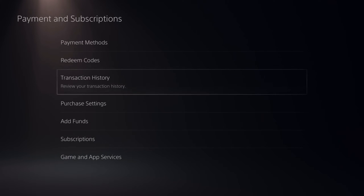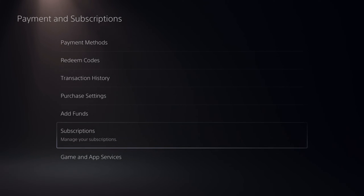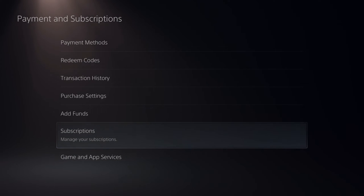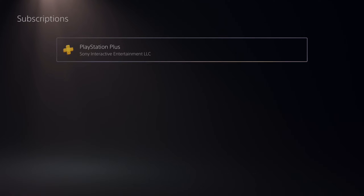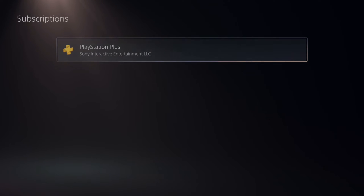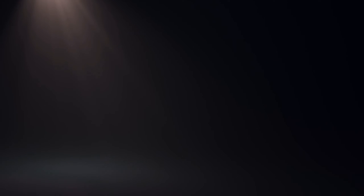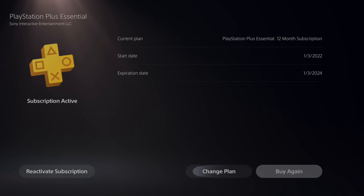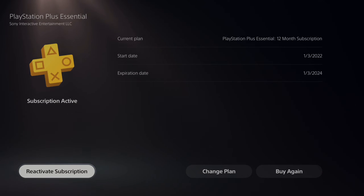Now we want to go to Subscriptions — Manage Your Subscriptions. Under here you'll see your active subscriptions for PlayStation Plus or anything else. Let's go to this now, and then at the bottom we can go ahead and cancel our subscription on the bottom left side of the screen.